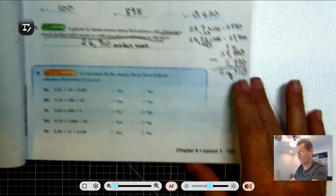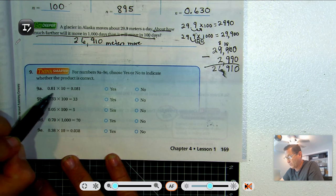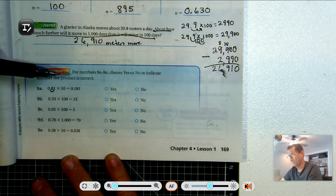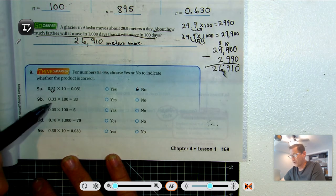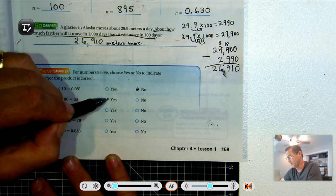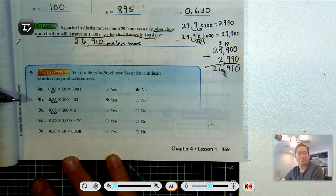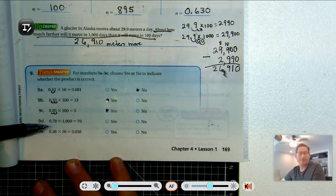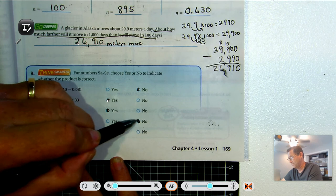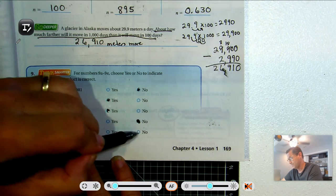For problems 9a through 9e, choose yes or no to indicate whether the product is correct. 81 times 10: move the decimal one place to the right gives 810, not 8.1 — so no. 0.33 times 100: move two places to the right gives 33 — yes. 0.05 times 100: move two places right gives 5, and 5 equals 5 — yes. 0.70 times 1,000: move three places right gives 700, not 7,000 — no. 0.38 times 10: move one place right gives 3.8, not 38 — no.